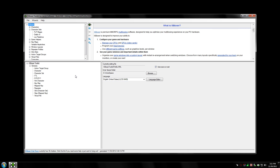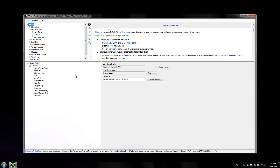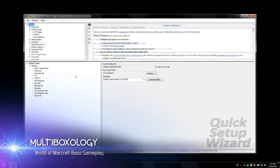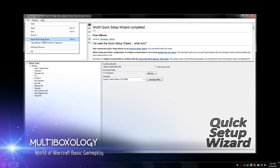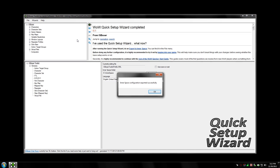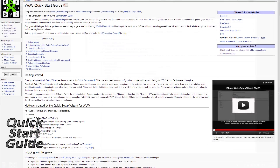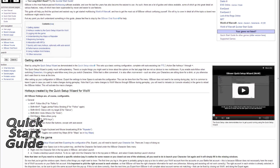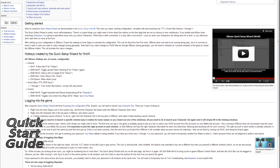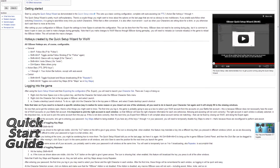Hey, what's up? Mirai here and welcome to the World of Warcraft basic gameplay video. I'm going to be covering a handful of different things in this video, and it assumes that you've successfully created a character set using the quick setup wizard and exported your settings to Inner Space. If you haven't done that already, check out the video that covers the quick setup wizard for World of Warcraft. I'll also recommend having a look at the World of Warcraft quick start guide in the Iceboxer wiki to familiarize yourself with the material I'll be covering.